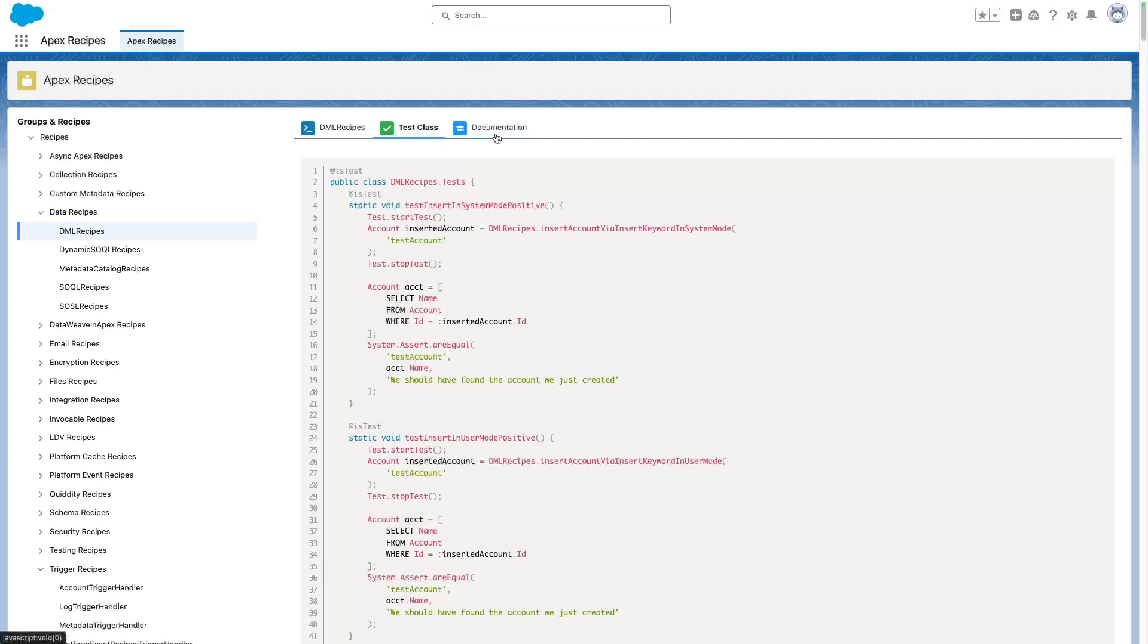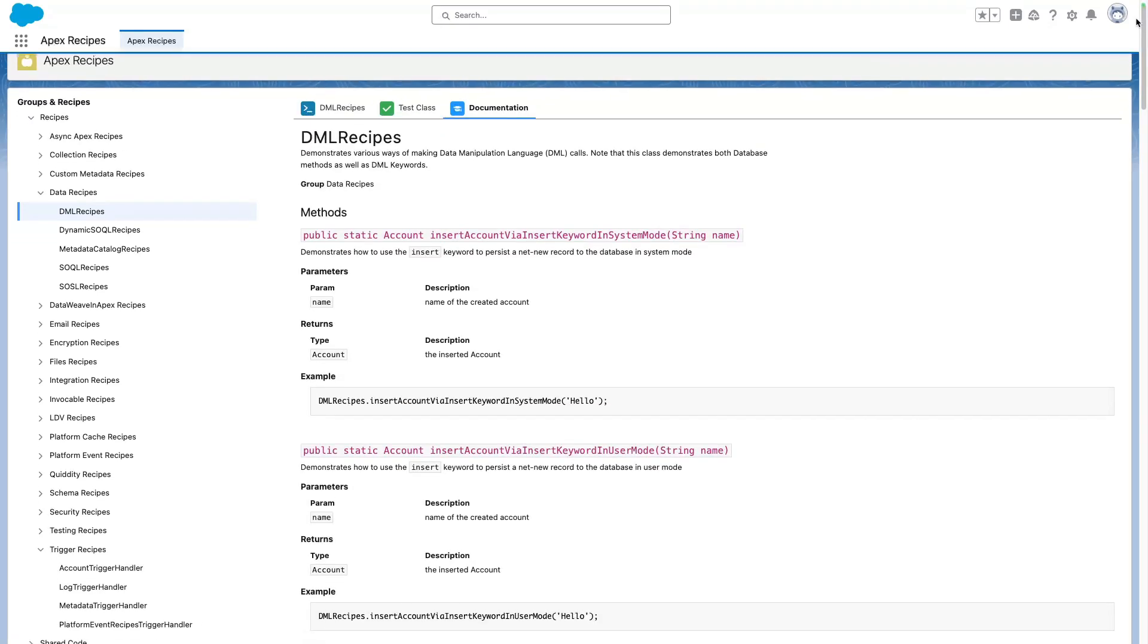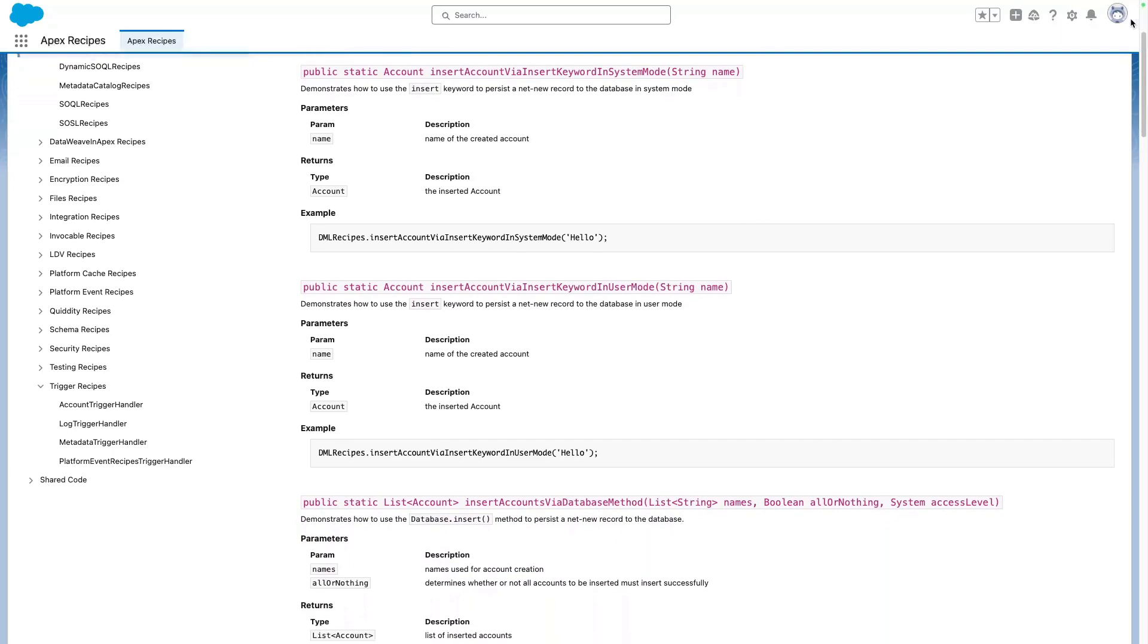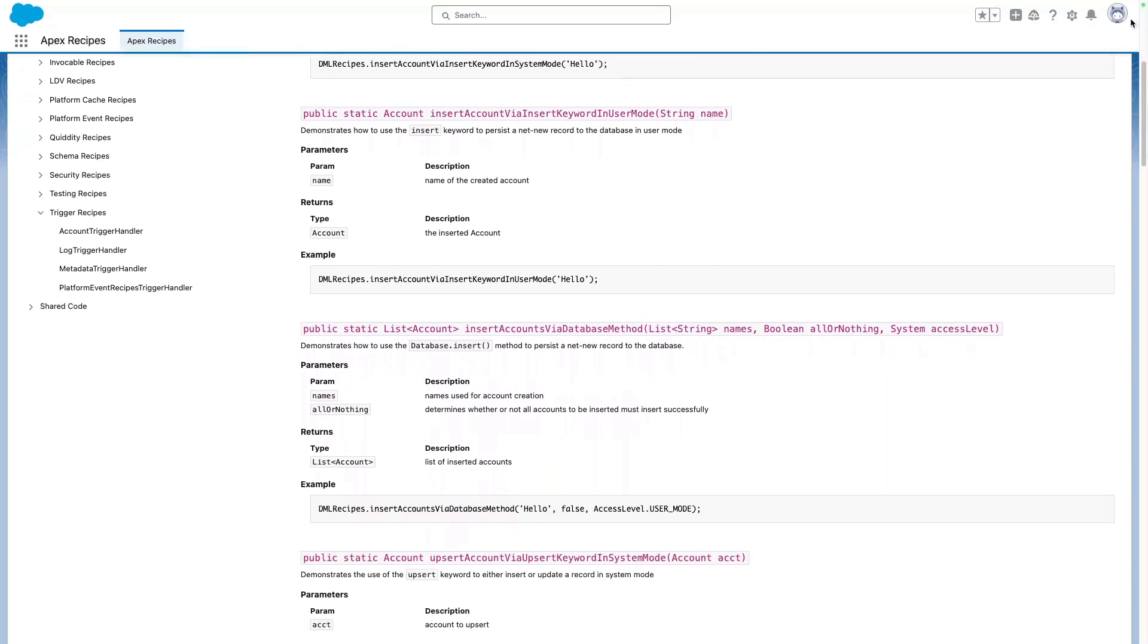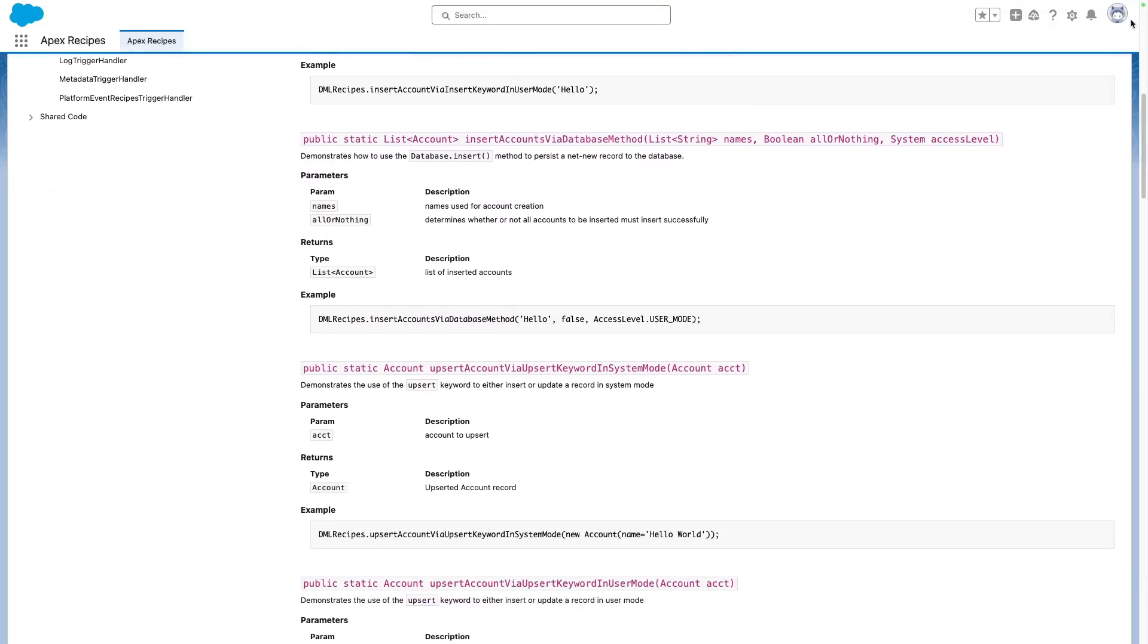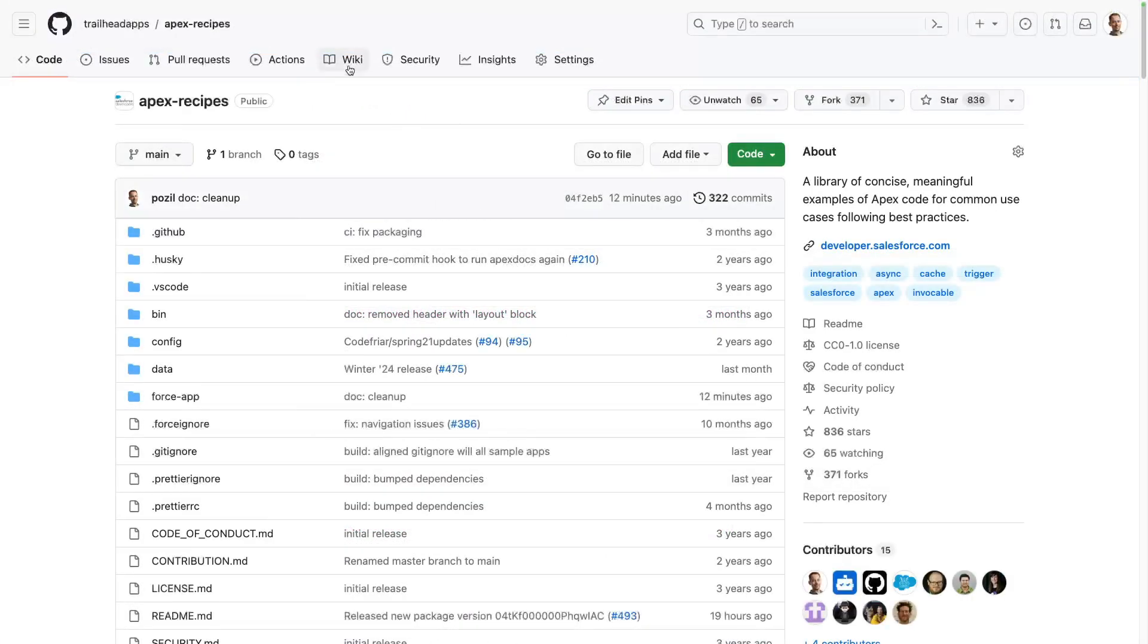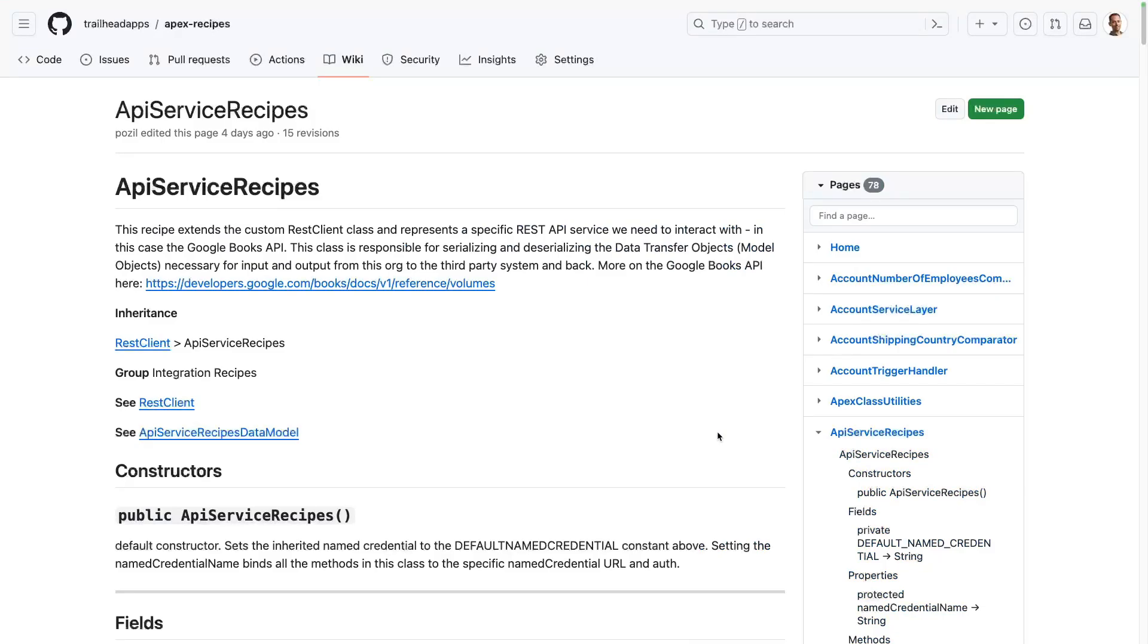You get a clean documentation of the source code. We generate our documentation from comments and annotations in our Apex code thanks to a third-party tool called ApexDocs. We then use a custom component to render this within the app. You can also take a look at our documentation in our GitHub repository's wiki.